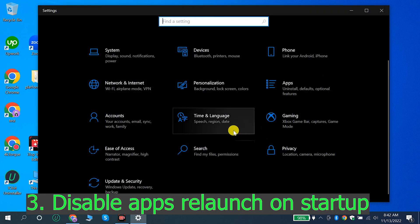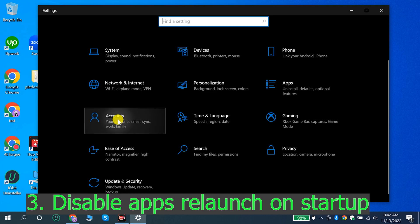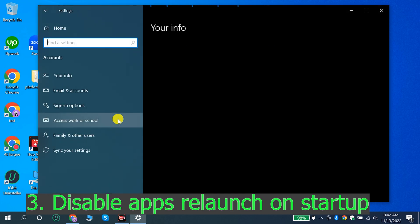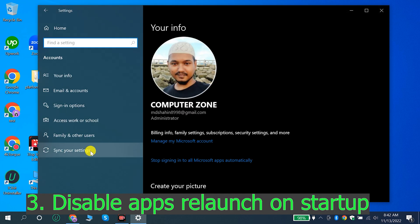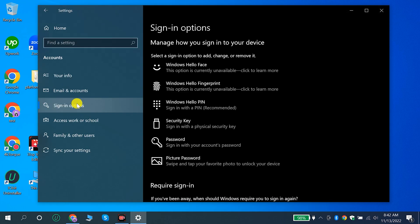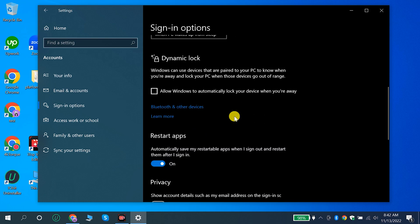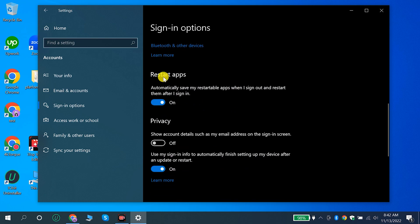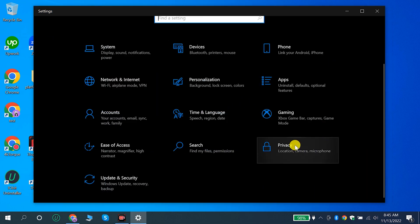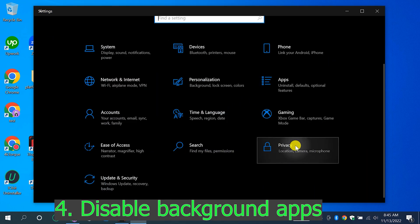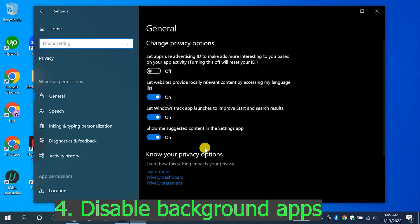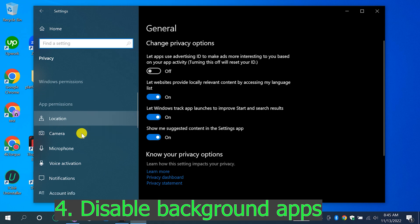3. Disable apps relaunch on startup. 4. Disable background apps.